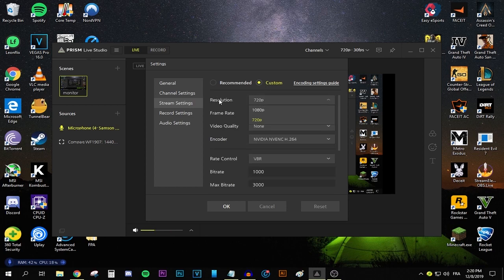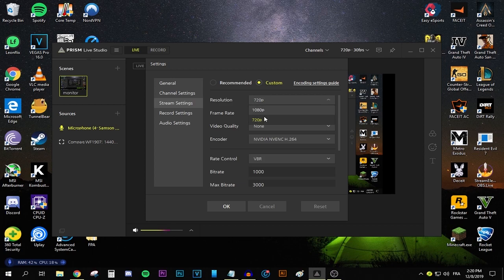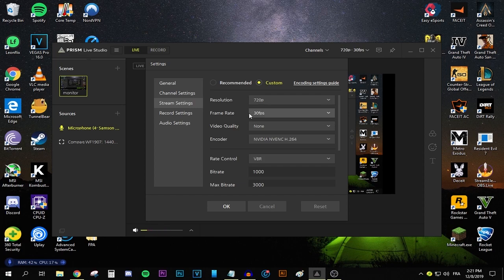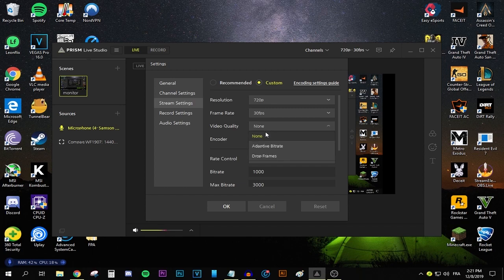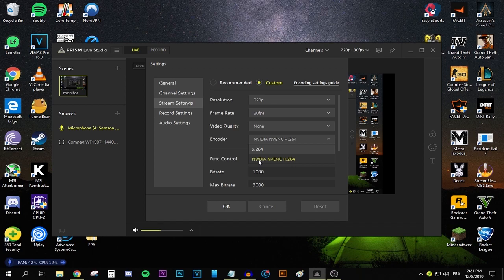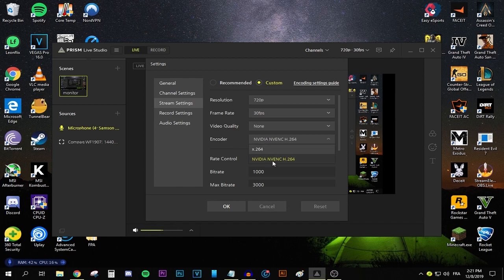Go ahead and select custom settings. Go to the resolution and go ahead and choose your favorite resolution. If you have a slow internet speed, most likely you're going to need to stick with 720p. For the frame rate, select 30 FPS. And for the video quality, go ahead and select none. As for the encoder settings, if you have this Nvidia setting, go ahead and select it. If you don't, go ahead, select x264, which is basically going to be using your CPU to encode the video. If you have the Nvidia one, it's going to use your graphics card to encode the video.